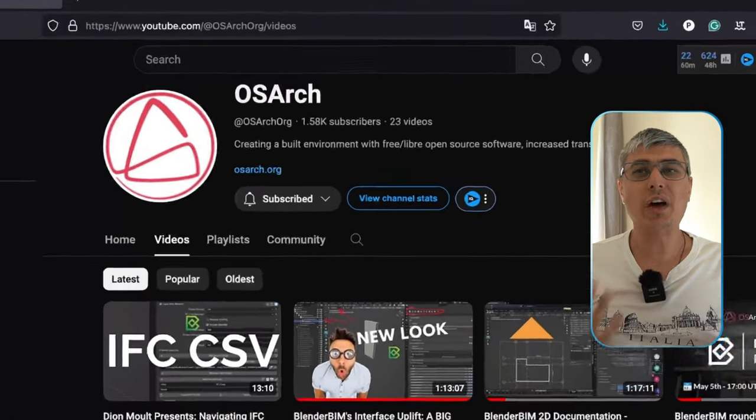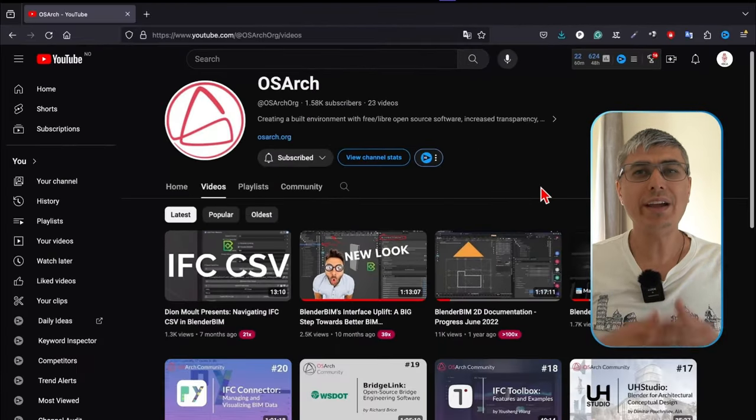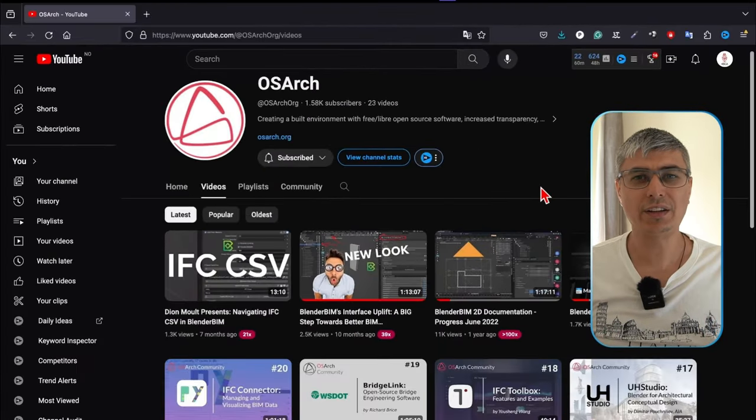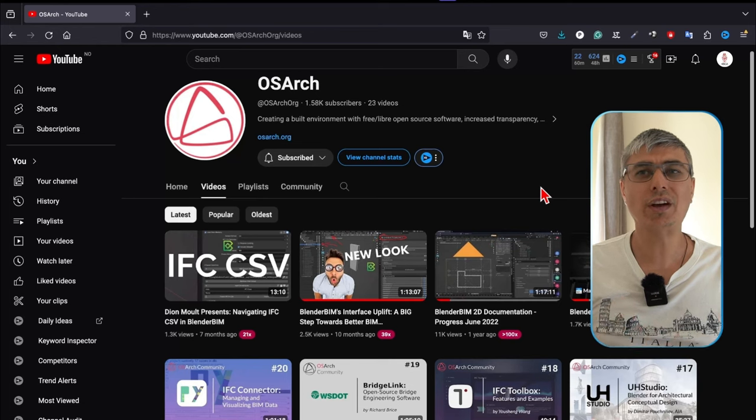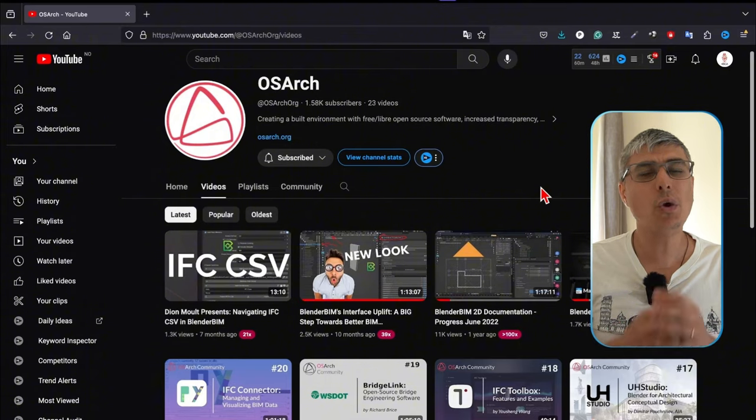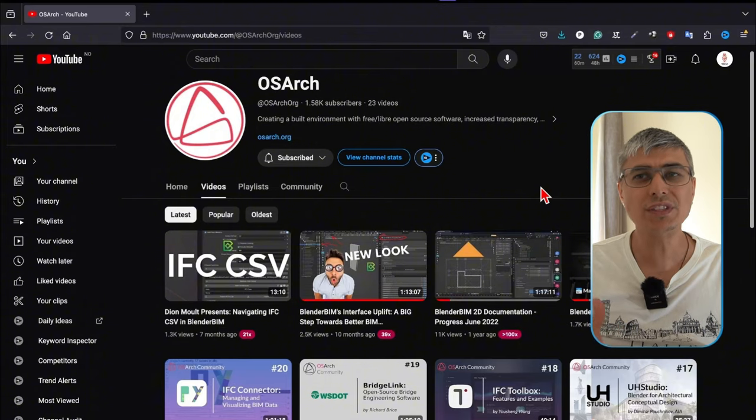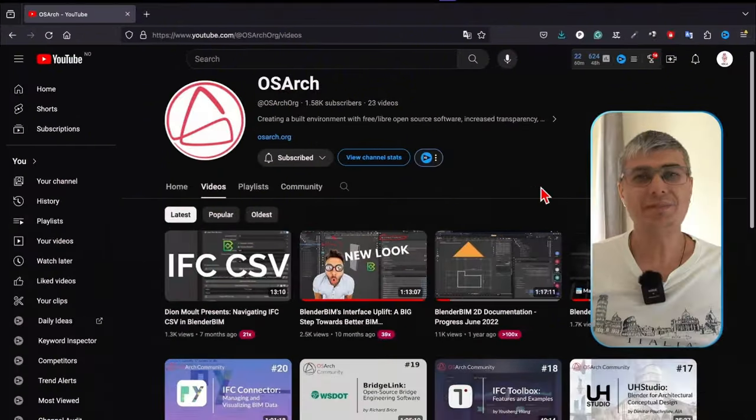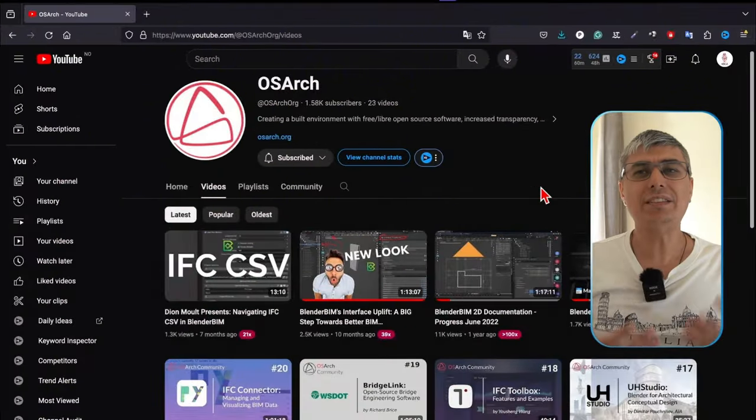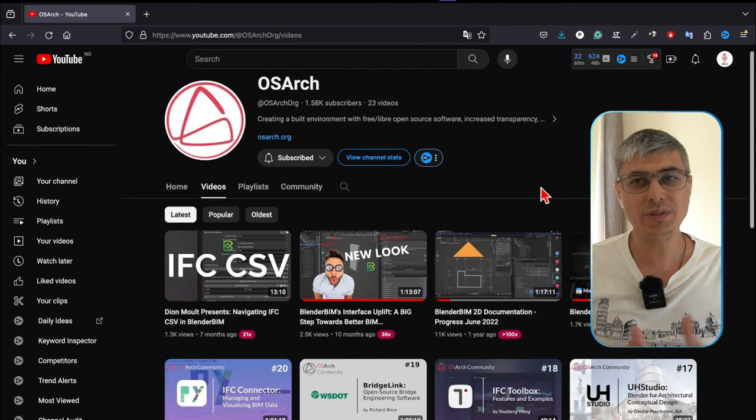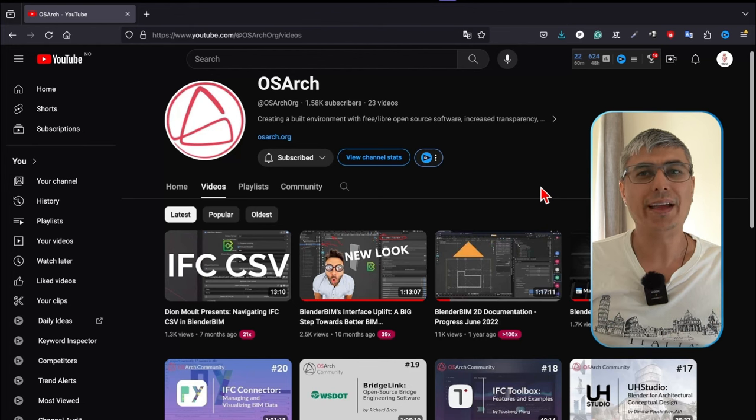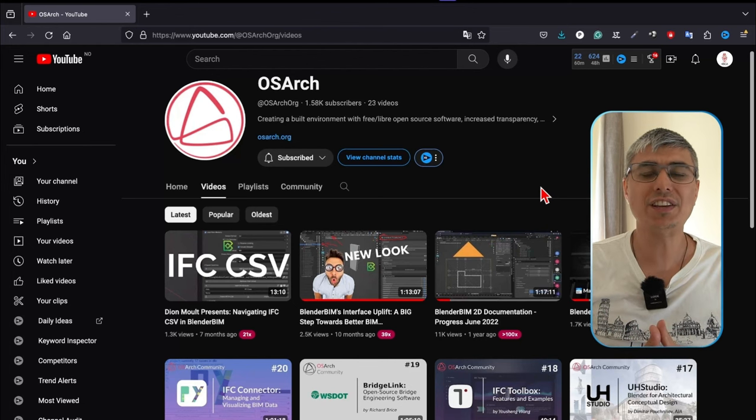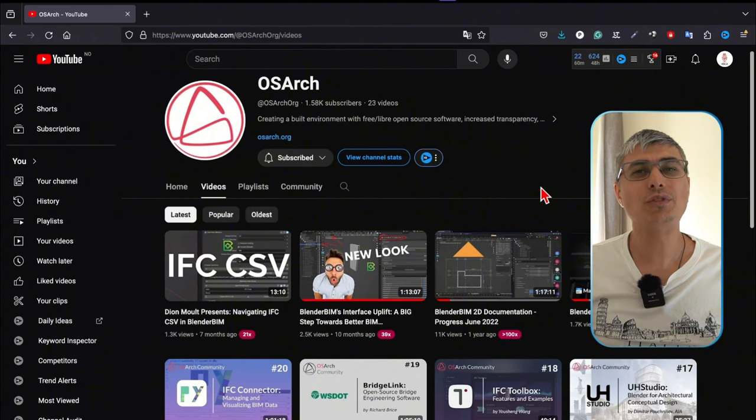let's talk about OS Arc. While it might not be the most active channel, OS Arc hosts some incredibly interesting discussions and demonstrations. This channel is all about promoting open source tools in AEC. It's a fantastic place to see how others are using BlenderBIM and to join thought-provoking conversations about the future of open source architecture. Although the name suggests only open source architecture, the place is welcoming also for engineers and other AEC professionals.